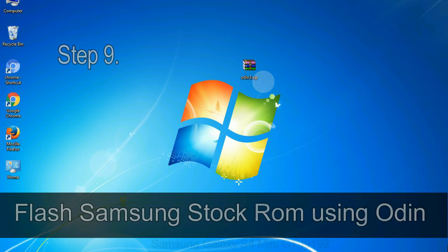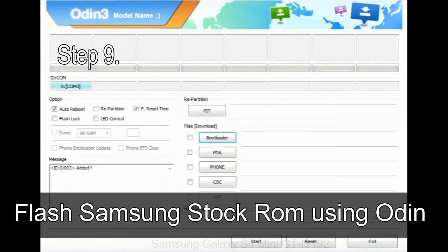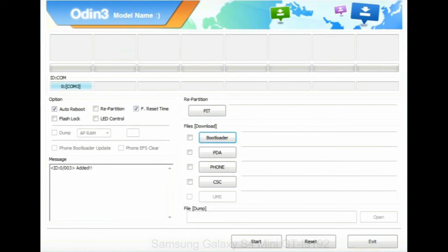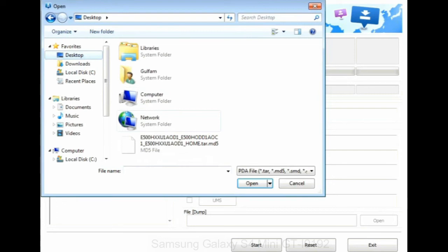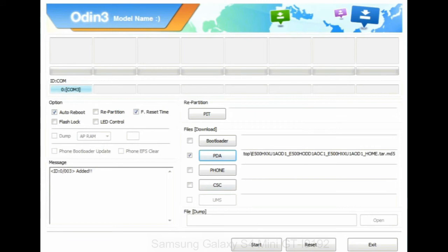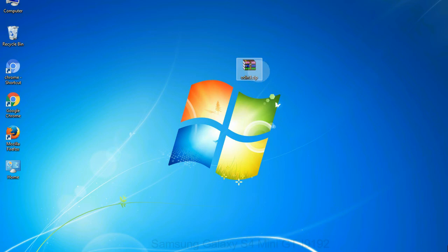Step 9: once your device is detected by Odin, click on the PDA button and select the tar.md5 file that you have extracted. Or if the firmware package had multiple files, click on PDA button, then browse and select the file that has code PDA in its name. Click on phone button and select the file that has modem in its name. Click on CSC button and select the file with CSC in its name. Skip any files that you did not find in the package. Make sure that you do not mess up with checkboxes.